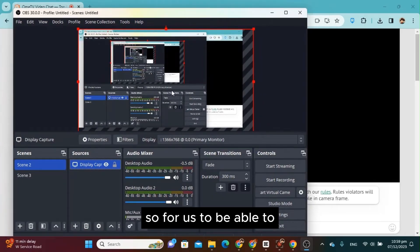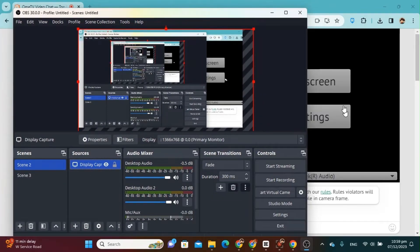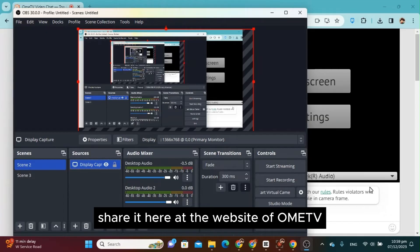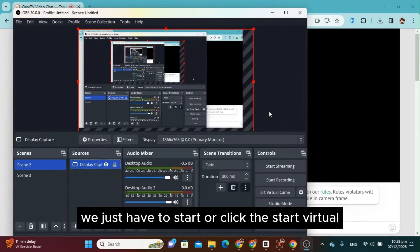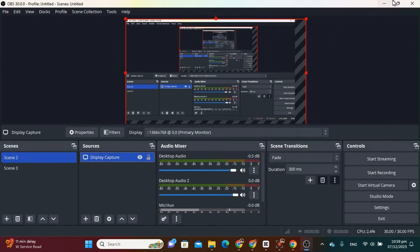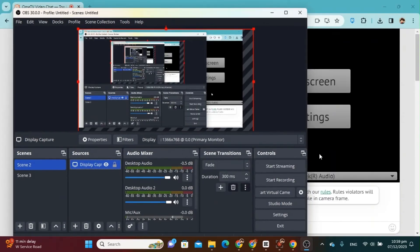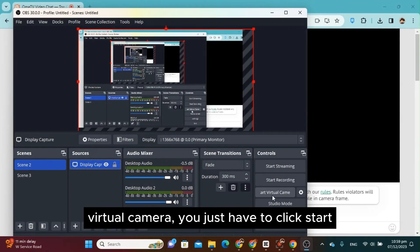So for us to be able to share it here at the website of OmeTV, we just have to start or click the Start Virtual Camera. We have to click the Start Virtual Camera, okay, just have to click Start.